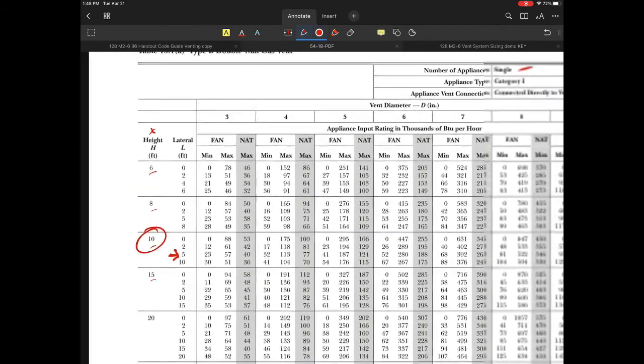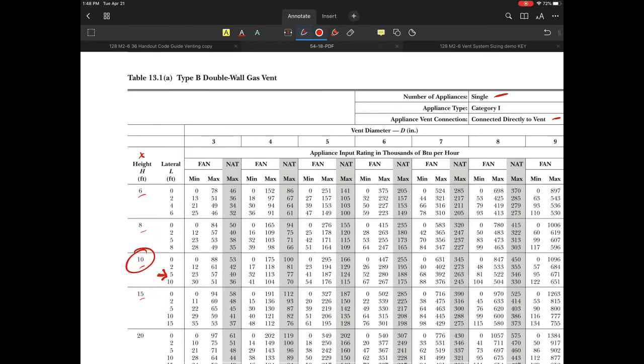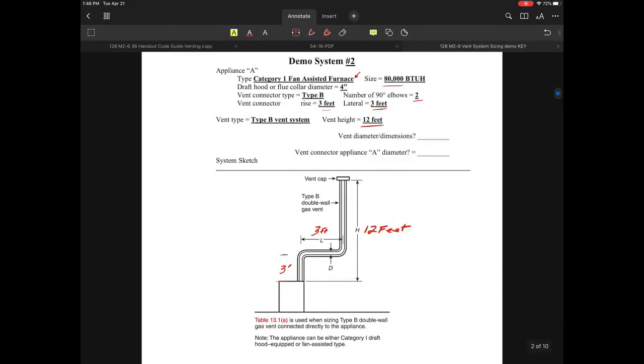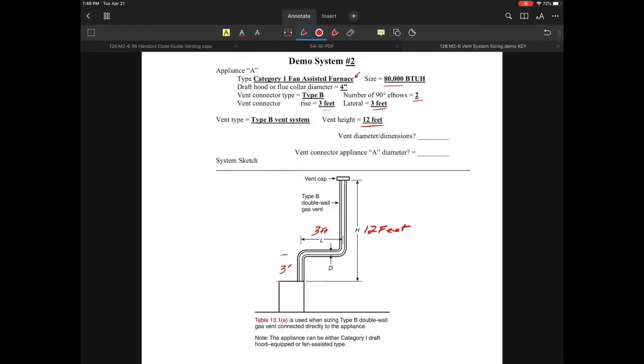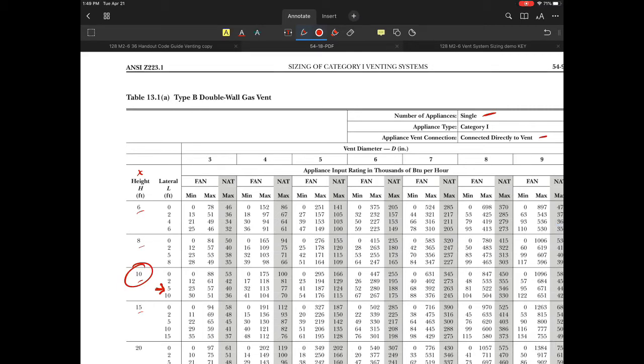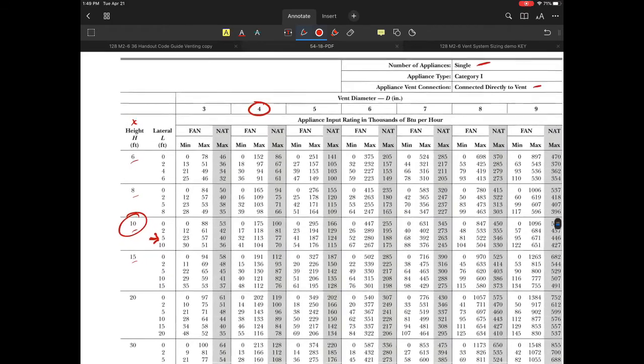The other thing to identify is the connector size. In this case, we have a four-inch connector with 80,000 BTU. Looking at the table, four inches is what we'll start with.